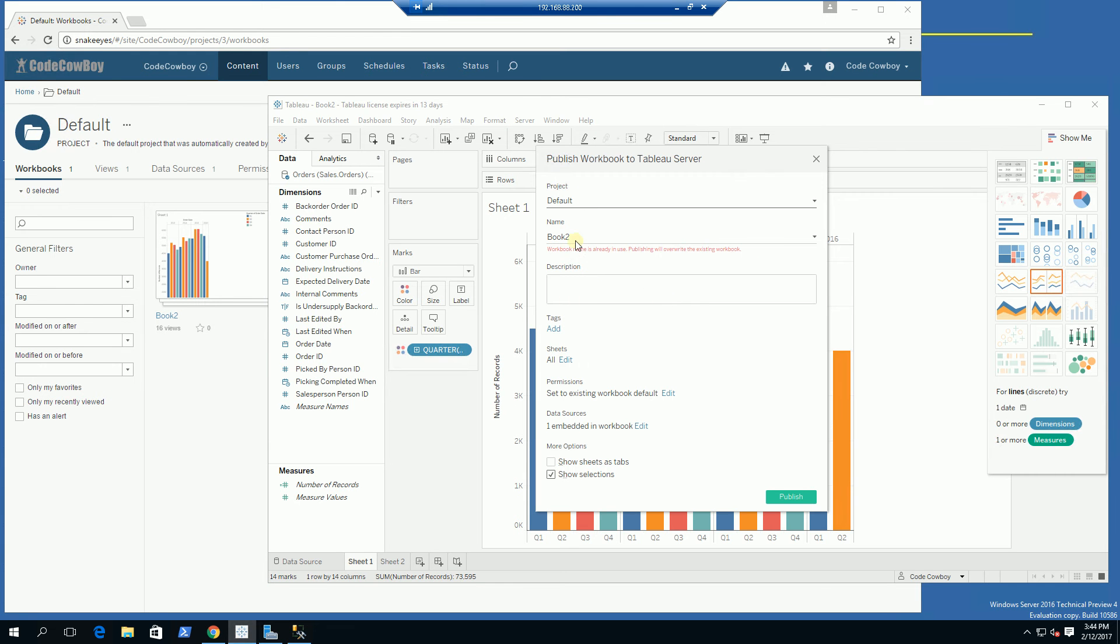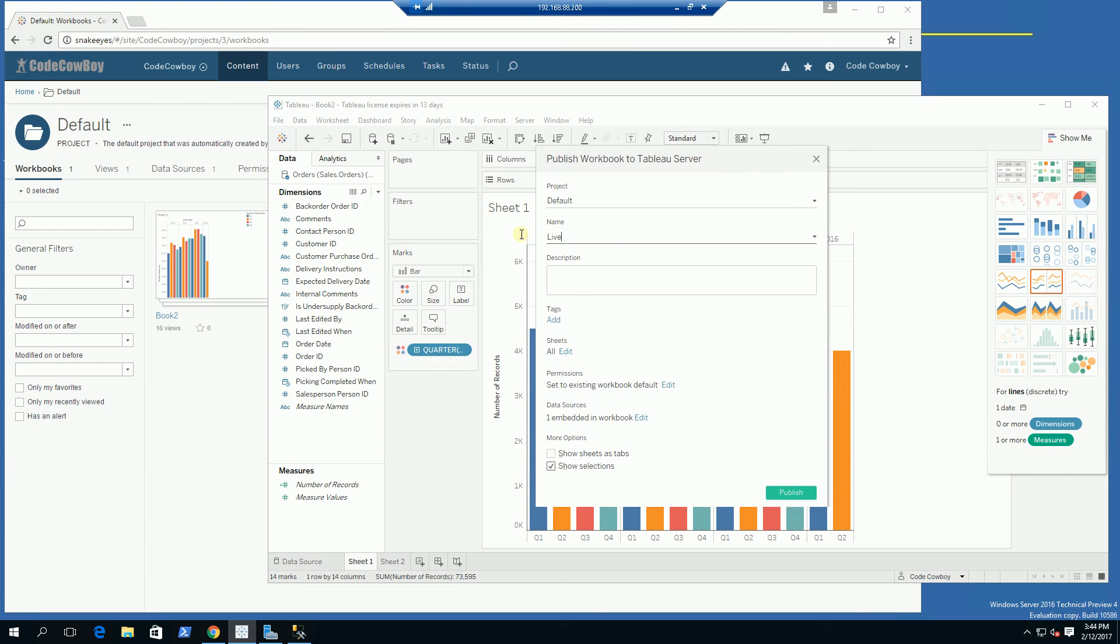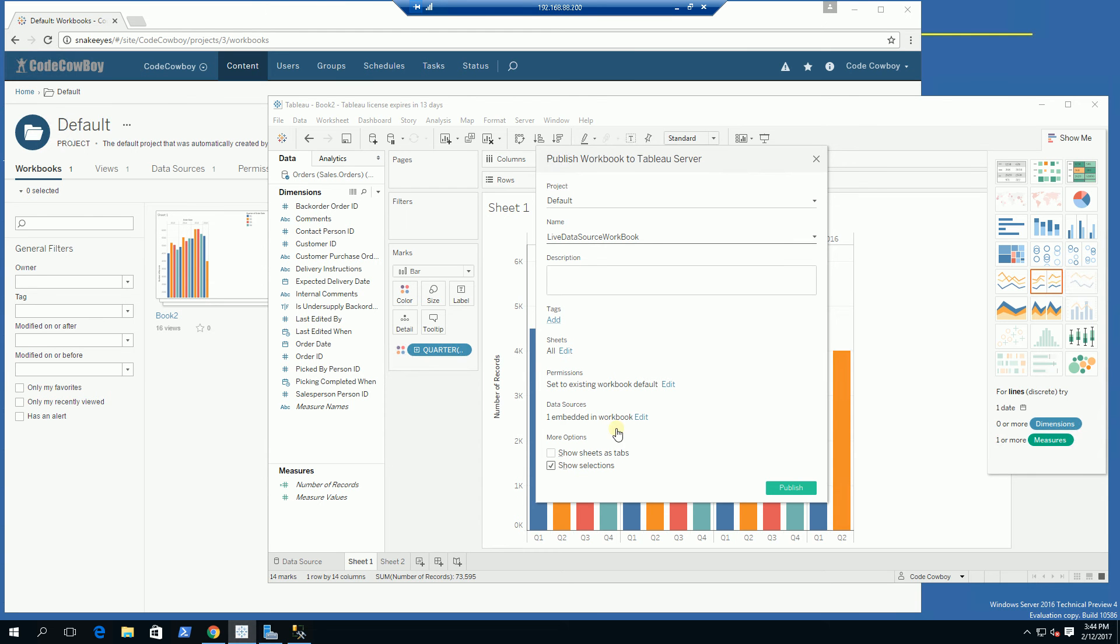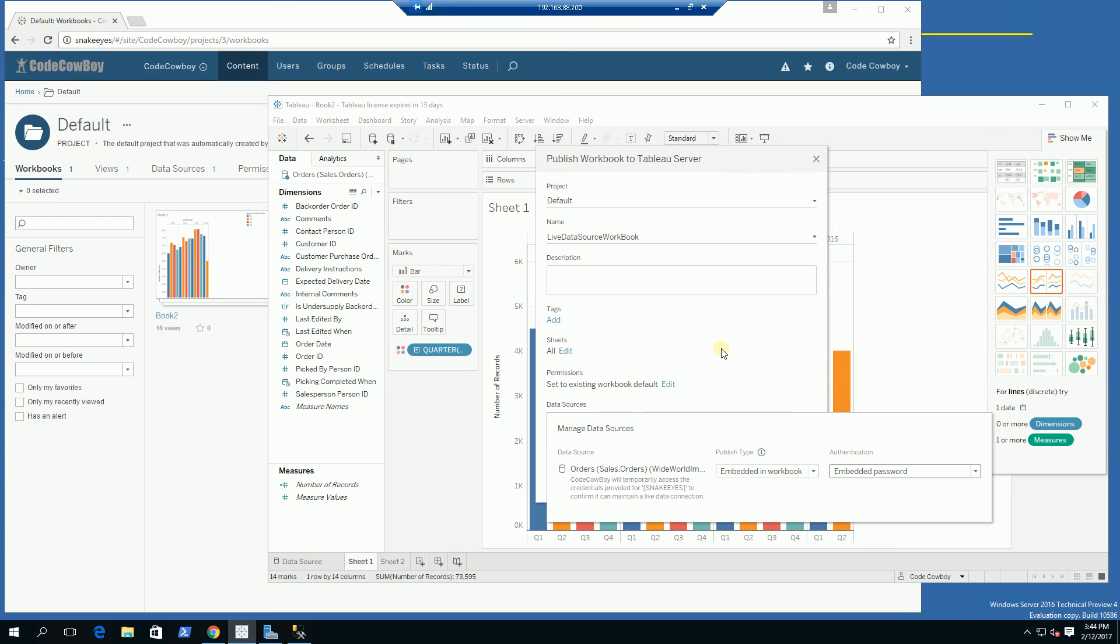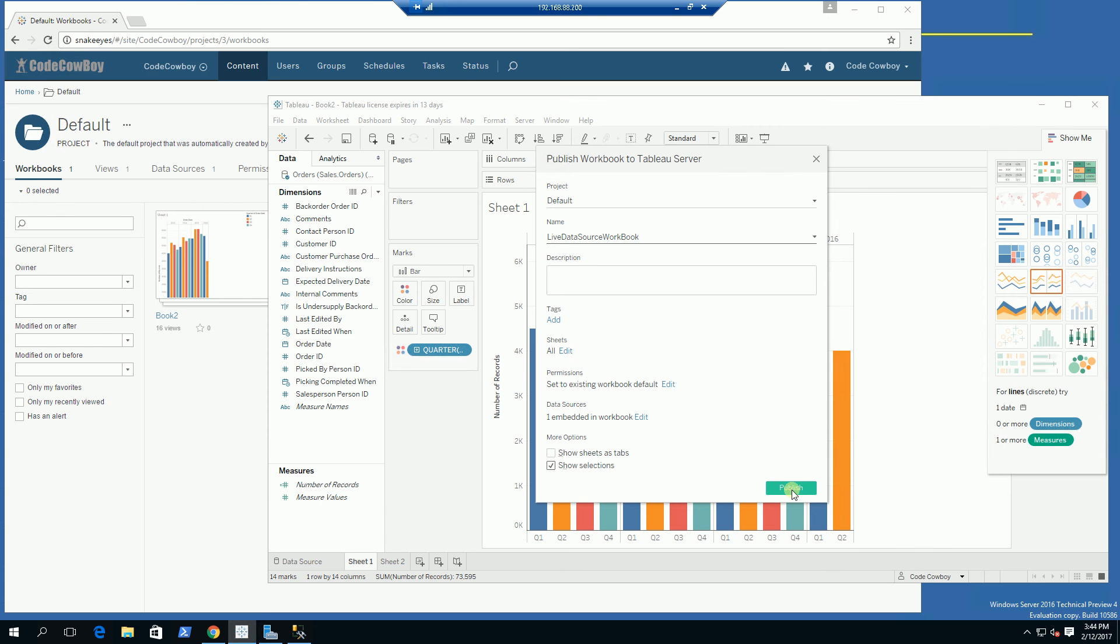You'll notice because it is a live data source workbook, there is no extract schedule option here - you can look at my video for extract publishing. I'm going to click edit to embed the password into the workbook, and I am going to click publish.